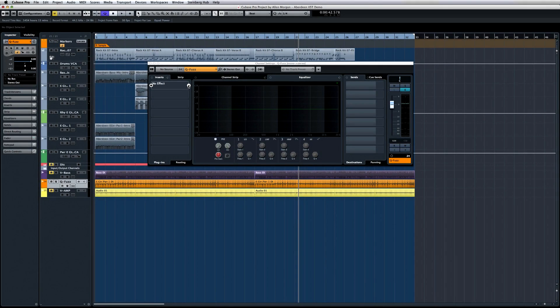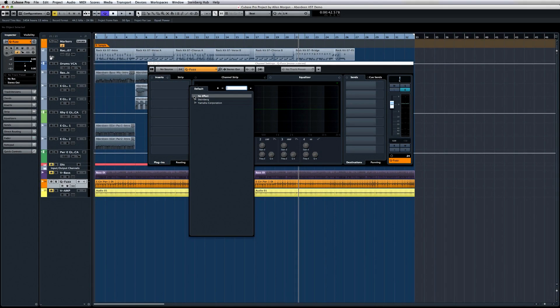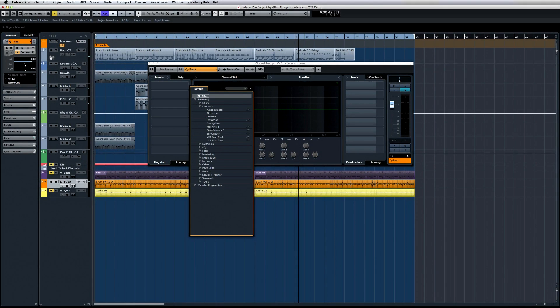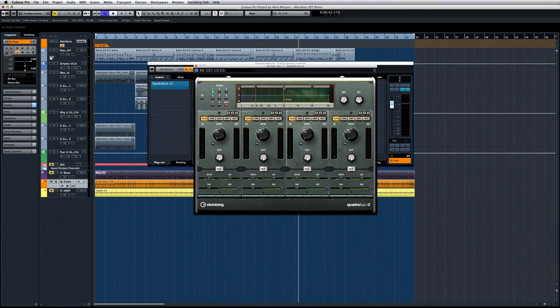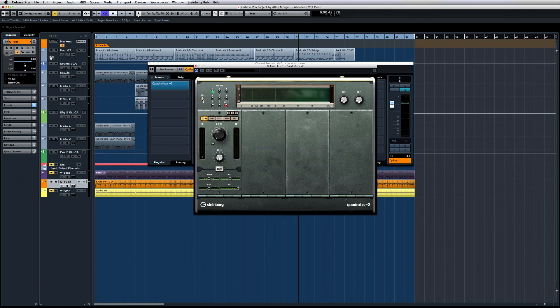You can insert Quadrifuzz from the distortion group. You get four distinct bands to work with. Drag the vertical lines in the display to zero in on the specific frequencies. There's also a single band option available with the SB button.